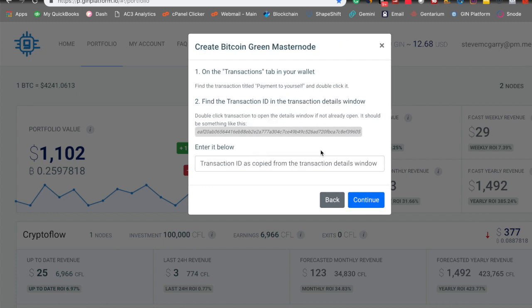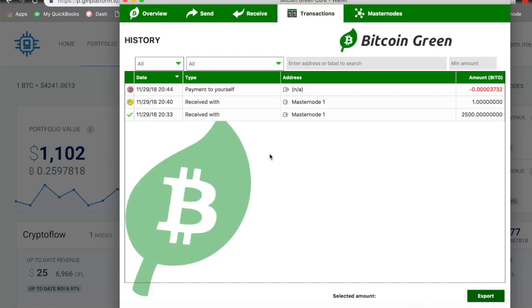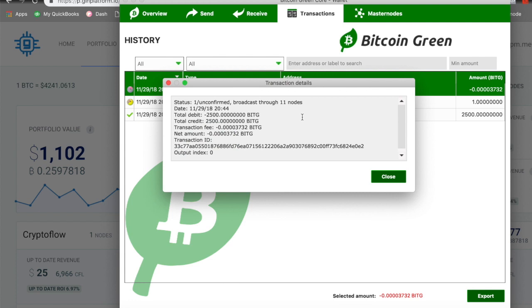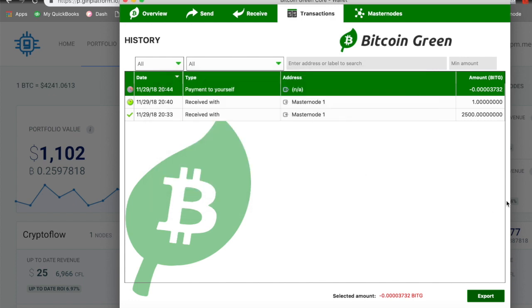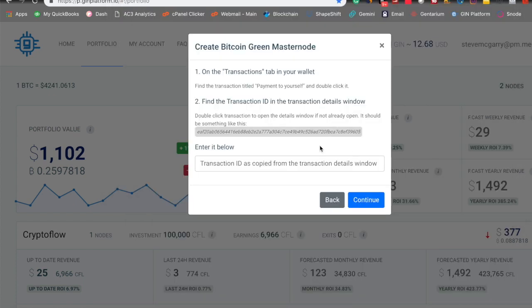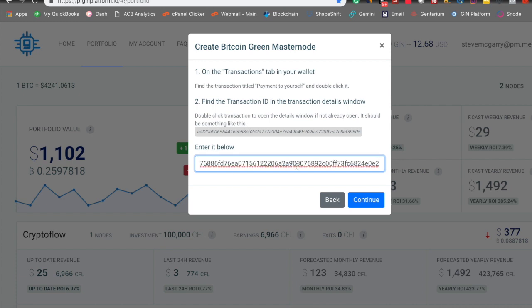And this next piece is, as I've said, it communicates with Bitcoin Green's core wallet to the JIN platform, and you need the transaction ID for the collateral wallet address transaction that you just made. So we're going to pop this open. We're going to double click payment to yourself. And right here, you have your confirmations, the date, the amount, the transaction fees, and the transaction ID right here. We're going to copy that, close it, open up JIN, and enter the transaction ID, and continue.